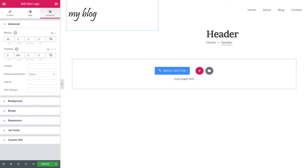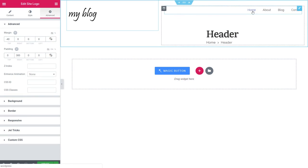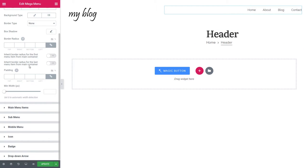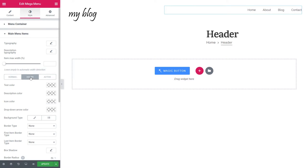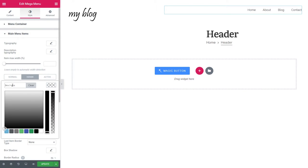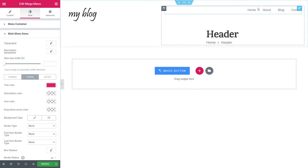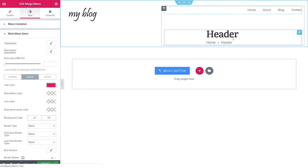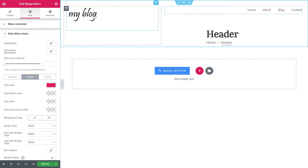One more thing I could change is the color of the links in the menu. I can go to the Style tab, scroll down, find the main menu items, hover, and go to the text color and put the color in there that I like. Now it is pink and looking really nice.